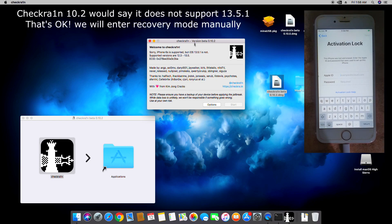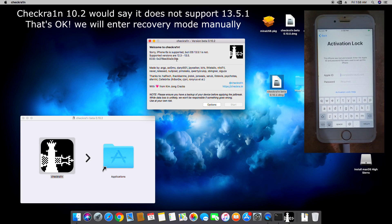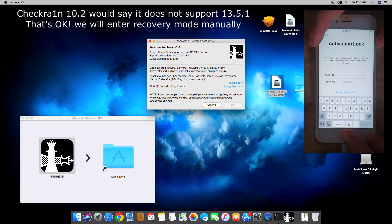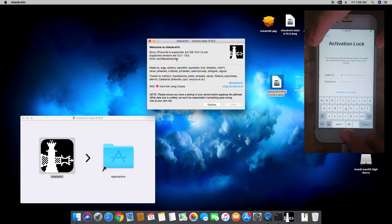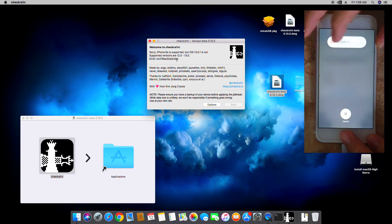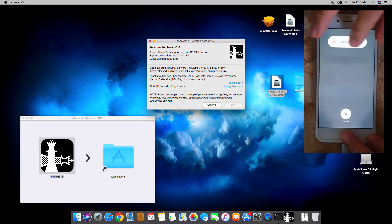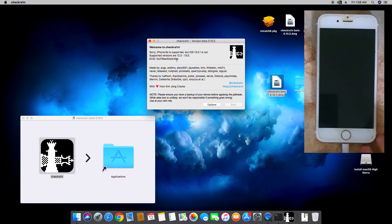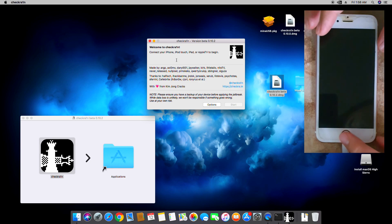And there you go, it says iPhone 6S is supported but 13.5.1 is not. So what we're going to do is just turn off the device, shut it down, and we're going to manually enter recovery mode.